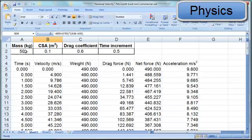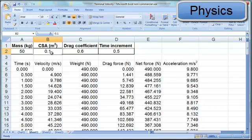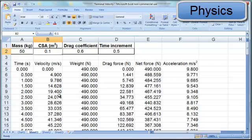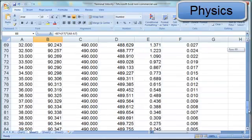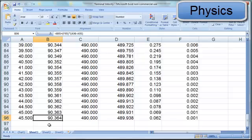This model simulates terminal velocity, and this demonstrates a 50-kilogram skydiver in a head-first dive with a cross-sectional area of 0.1 meters squared, drag coefficient of 0.6, and time increment. The terminal velocity can be observed on the graph where it levels off, which can be viewed more precisely in the velocity column on the spreadsheet, which is leveling off around 90.4 meters per second.